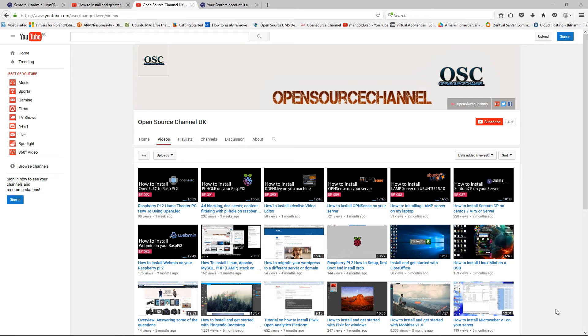Hello and welcome, this is Al from my open source channel and welcome again to a new episode.